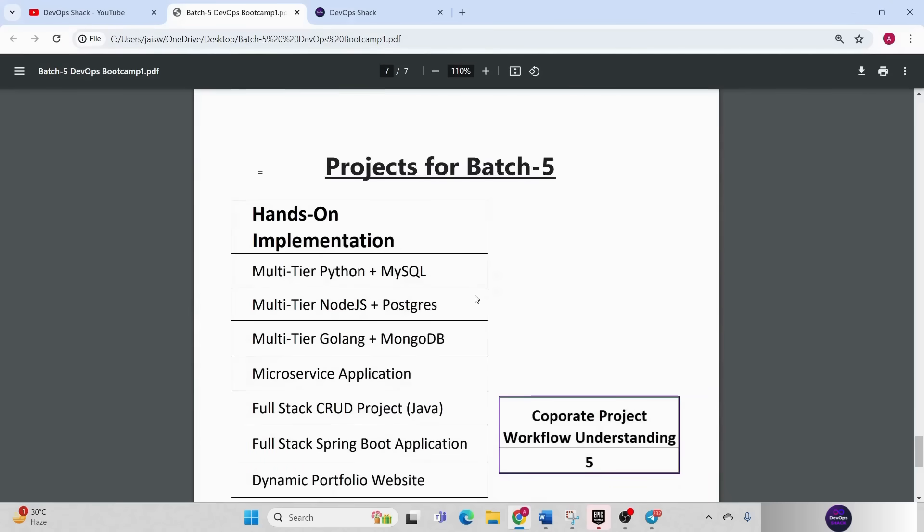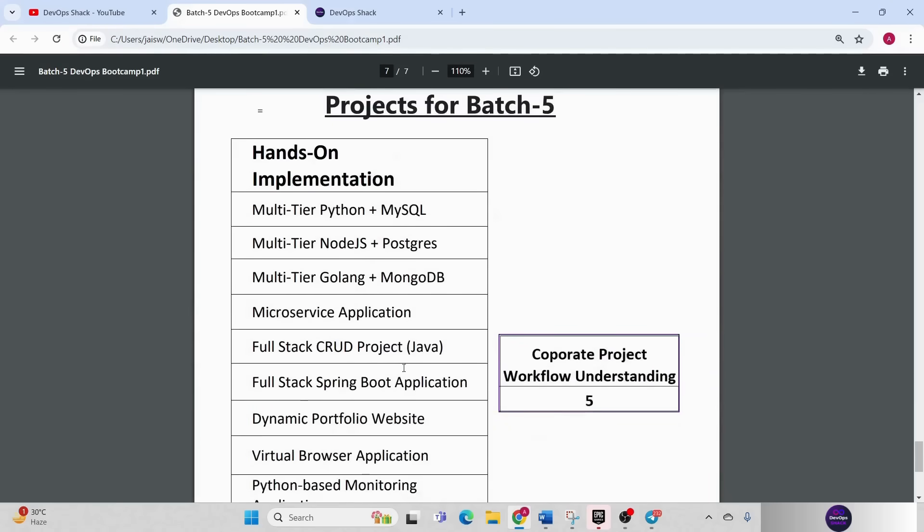And finally projects for batch 5. So I just explained to you these are the different amazing projects that we are going to have in batch 5.